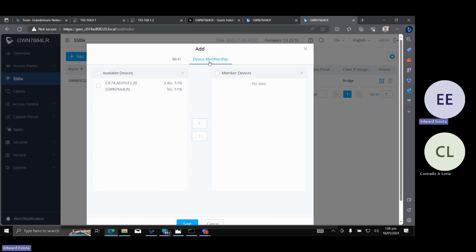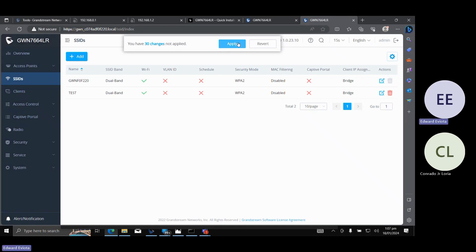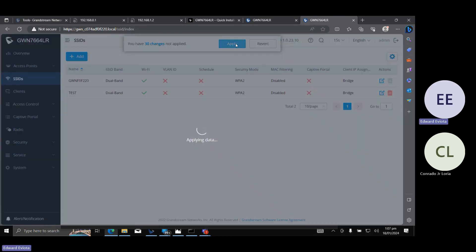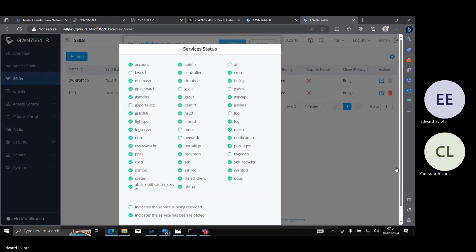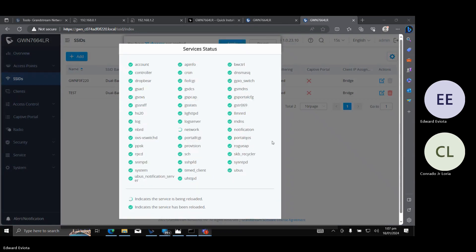Wag pong kalimutang i-click yung Device Membership tab, check the current access point, add it to the member devices, then click Save. Then on the top part, click Apply. Hintayin lang natin matapos — gagawin na niya si test network.